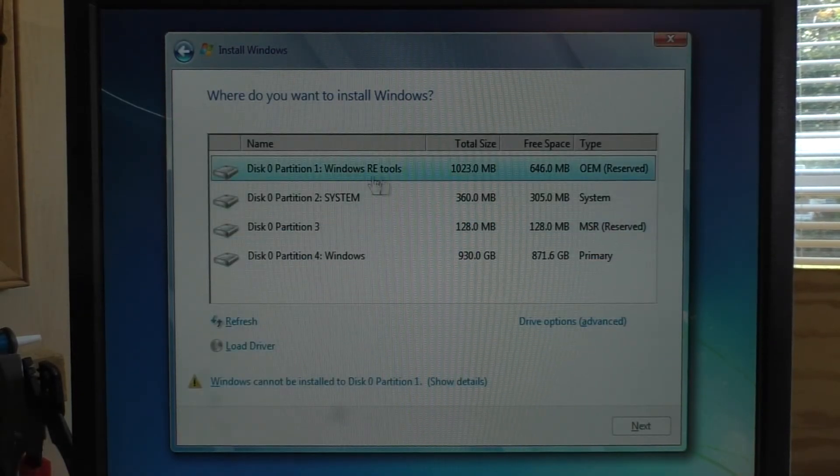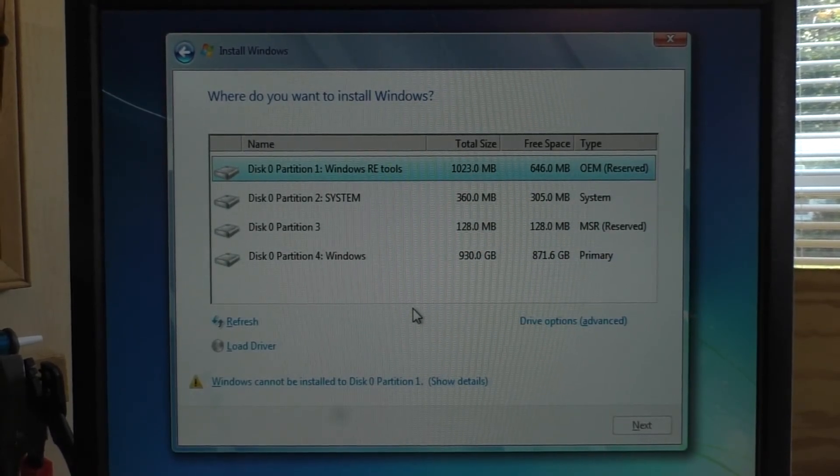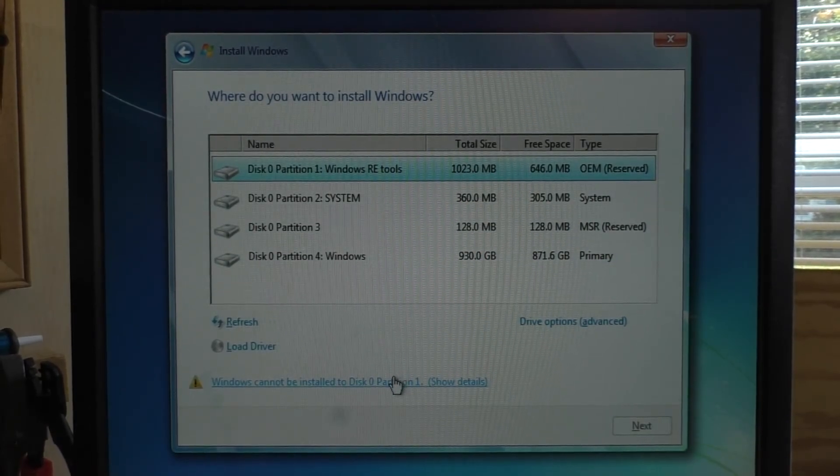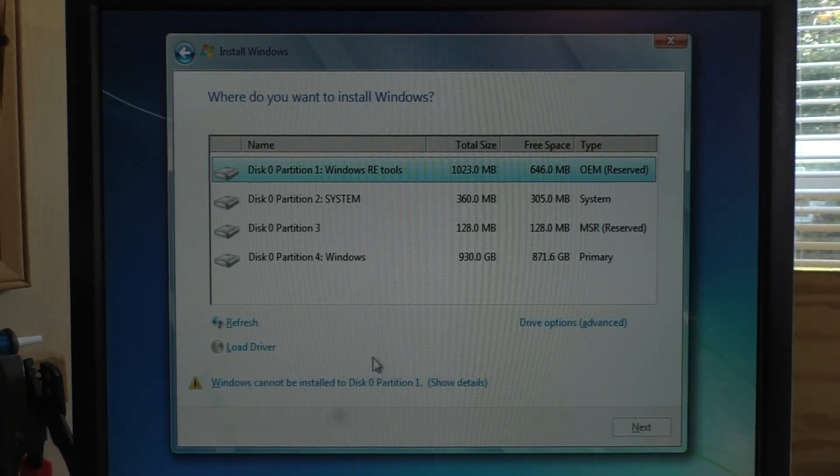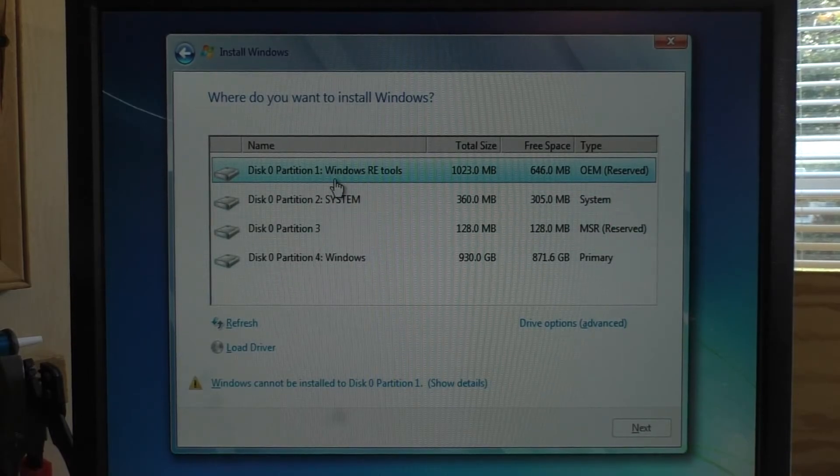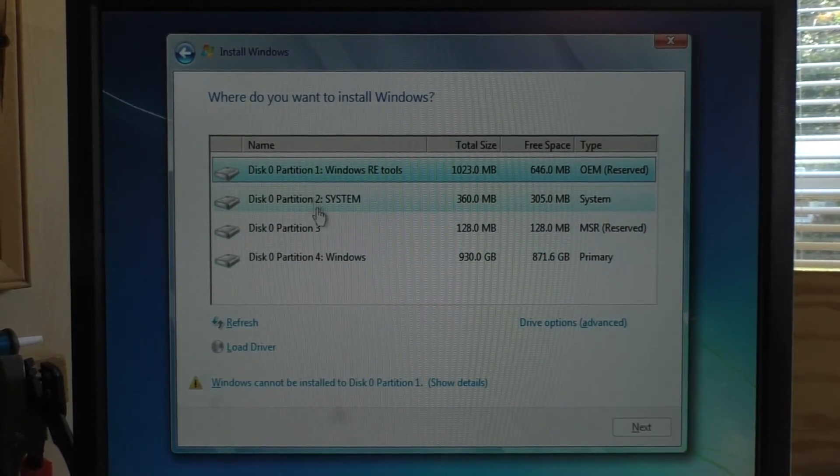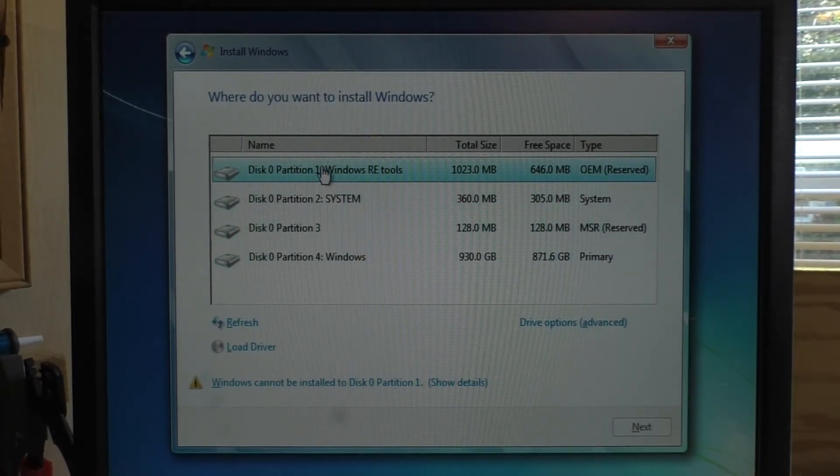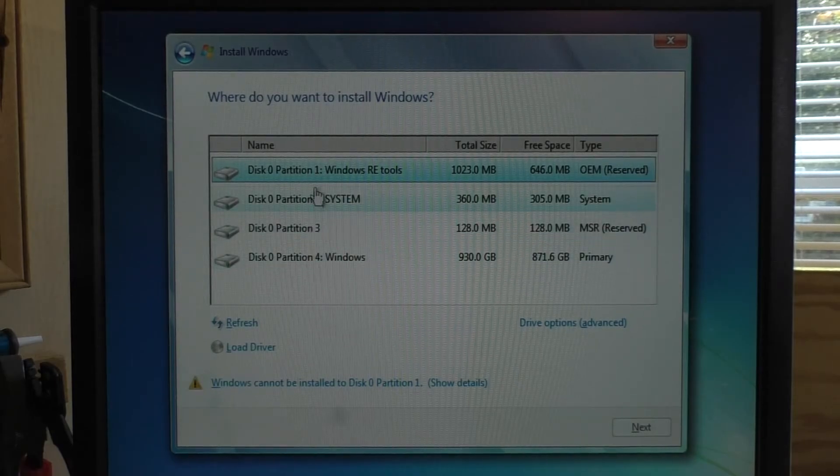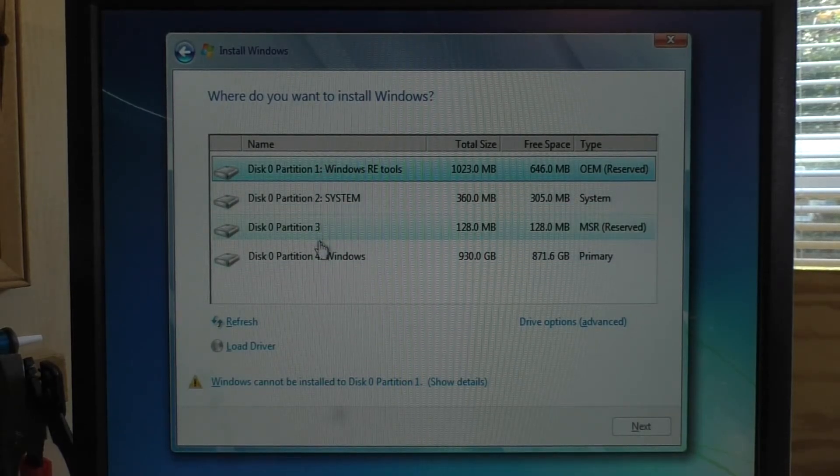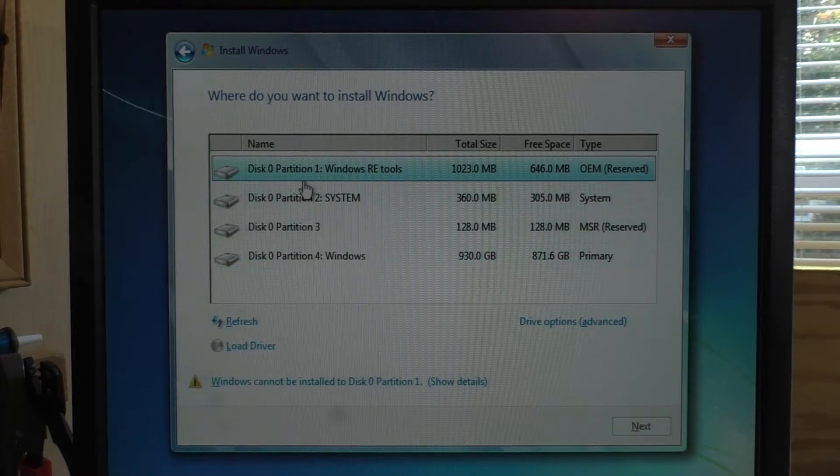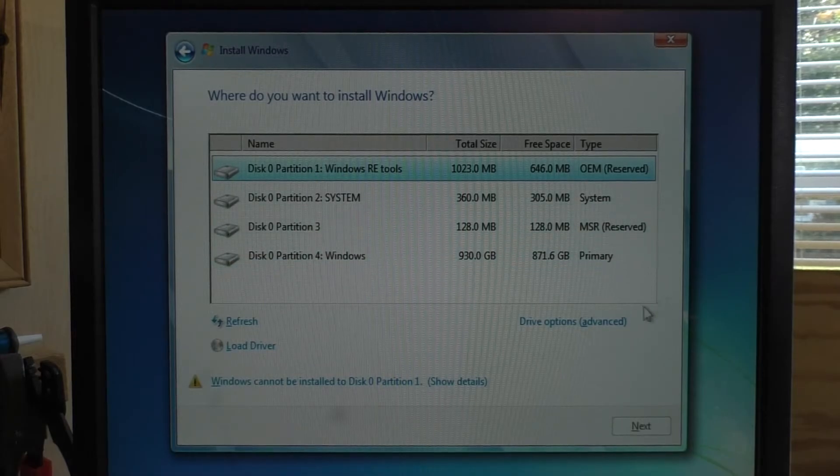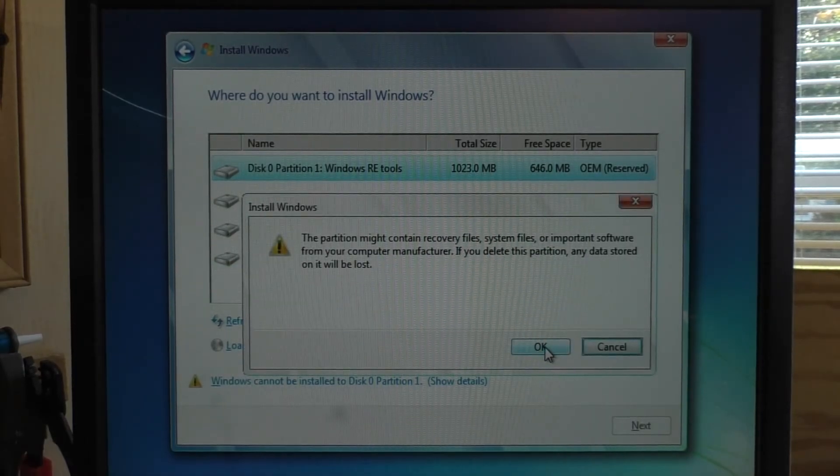So this is actually going to be a complete new version. Now, there are multiple partitions on this drive. We can actually go ahead and delete all these partitions because Windows 7 is a little bit different than Windows 8 as far as that's concerned. So we should be able to go in here and delete all these partitions.